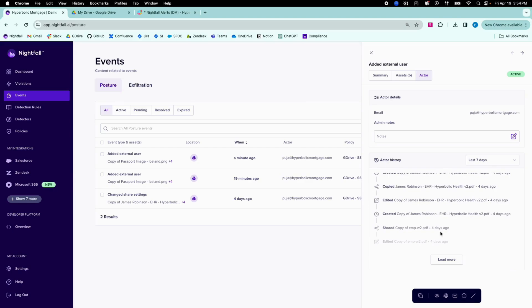This allows security teams to better understand the value of the assets being shared, and helps build an understanding of risk holistically, while taking the actor's history into account.